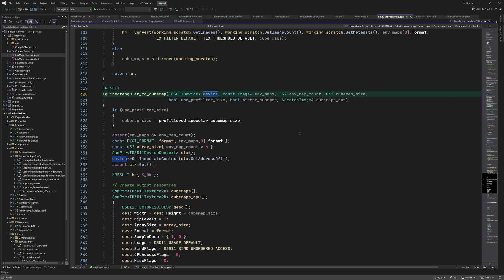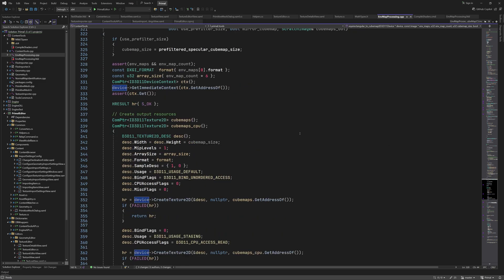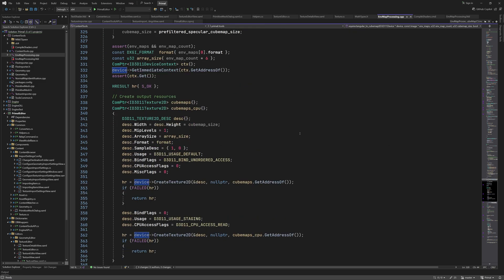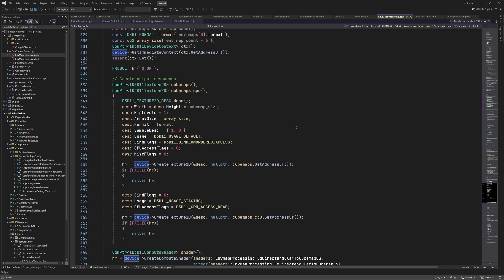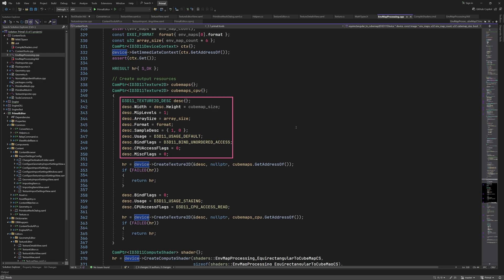We need a resource in GPU memory that will contain the resulting cubemap. This cubemap can't be accessed by the CPU. If you'd like to read it and save it to a file, we must first copy it to another resource that's in system memory and therefore accessible by the CPU. So here we create two texture resources by filling in a texture2D description and calling CreateTexture2D.